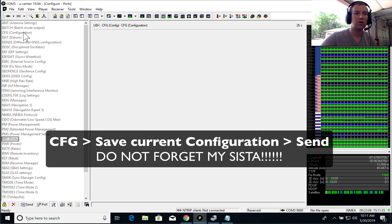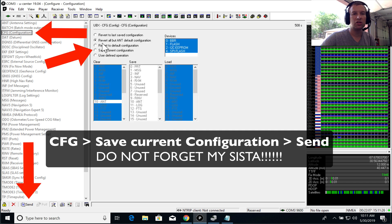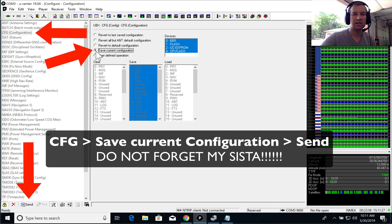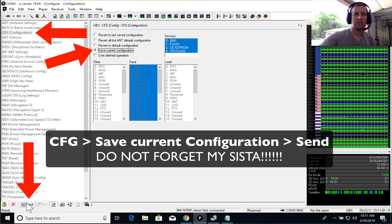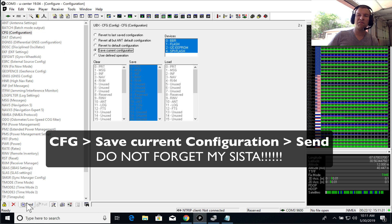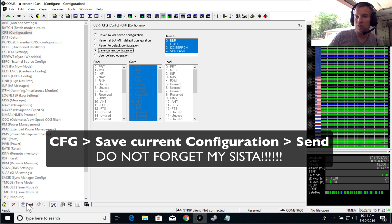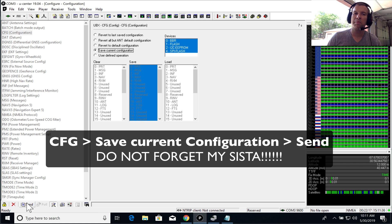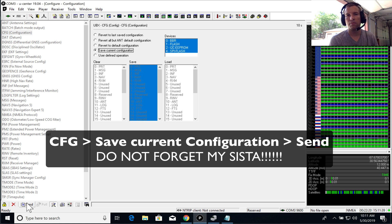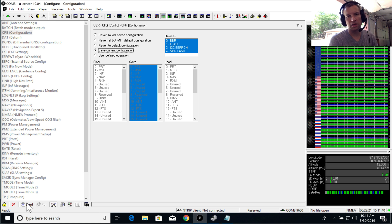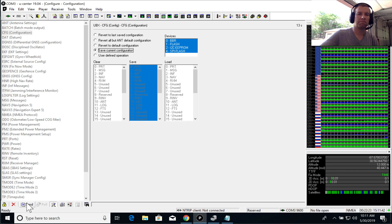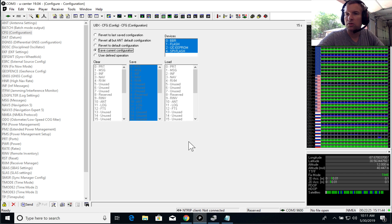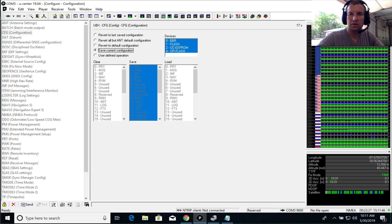So the last important step is if you want to permanently save these configuration settings, you go to CFG and click save current configuration and send. So if you forgot to do that, if you power cycle the board, when it comes back, it would forget all of the settings you just gave it. All right, so now the base station is configured.